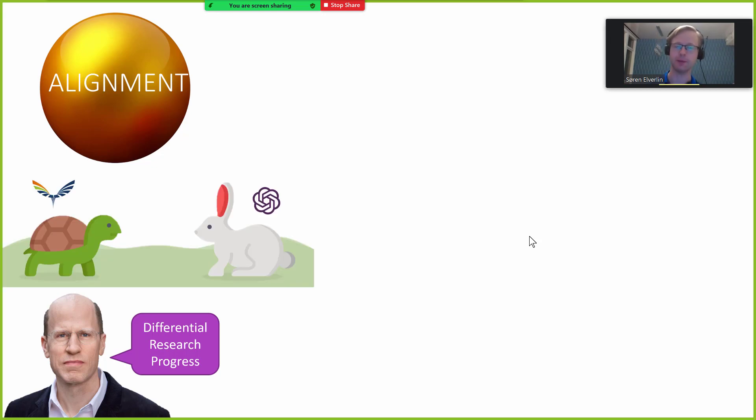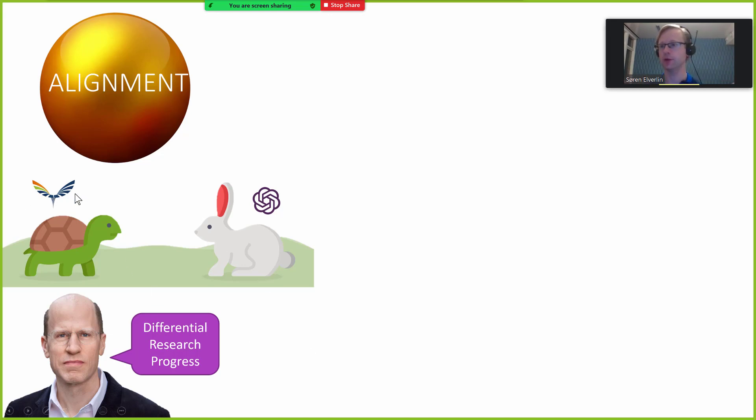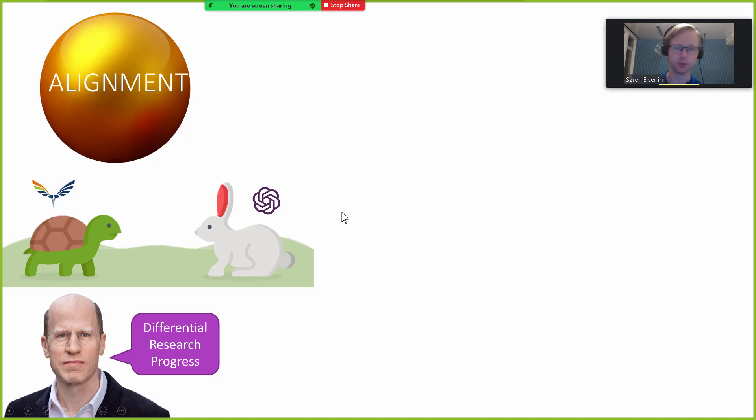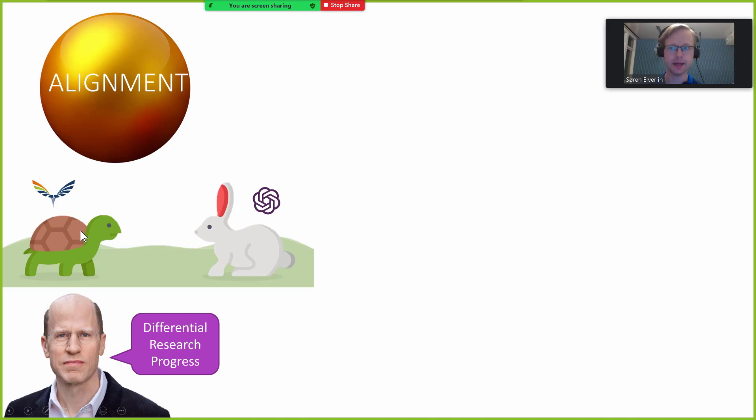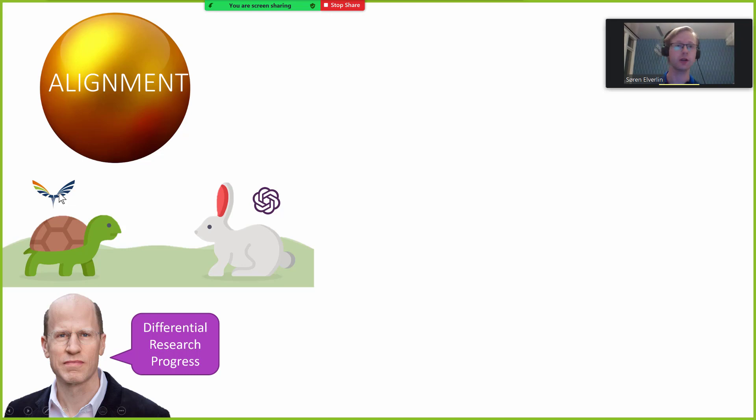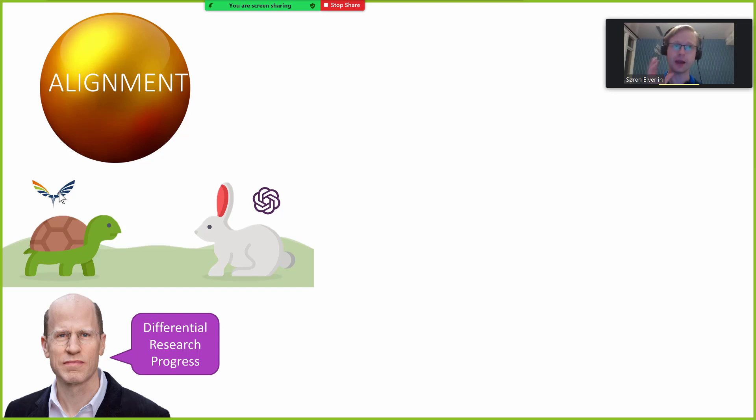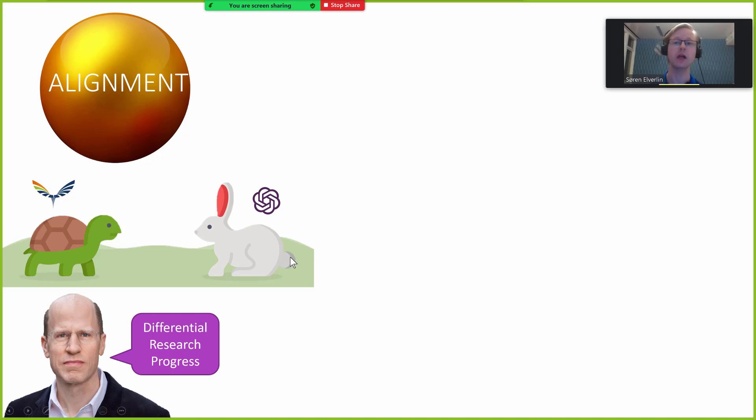Nick Bostrom says that what we are looking for is differential research progress. Some way of grabbing for the golden ball instead of grabbing for a potential black ball. Right now that can be visualized as some kind of race between the people working on alignment, I have put a MIRI logo here, and people working on capabilities, I have put an OpenAI logo here which is perhaps somewhat unfair in that they also do alignment work.